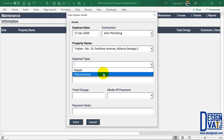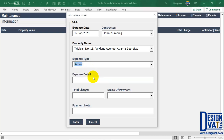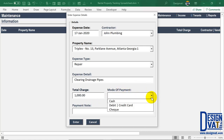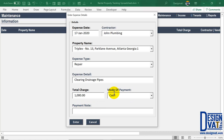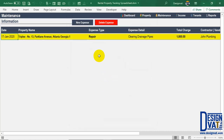Next indicate the expense type — this lets you distinguish between repair and maintenance activities so you can know the amount spent in each category monthly. I'll select 'Repair.' Next enter details pertaining to the repair, such as 'clearing drainage pipes' — let's assume they were clogged. Enter the amount charged by the contractor, say $1,000, then the mode of payment. The template has three generic payment modes which can be modified later. I'll select 'Cash.' You can enter additional payment details, such as a check number or debit card details, in the optional notes field.